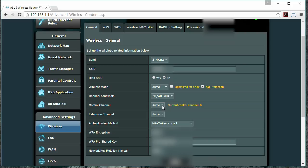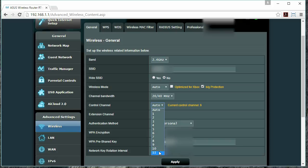If we want to change this to, for example, Channel 11, we will click on the drop-down and select it. We will then need to go to the bottom and click Apply.